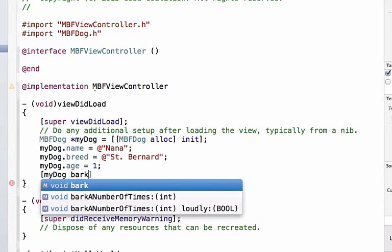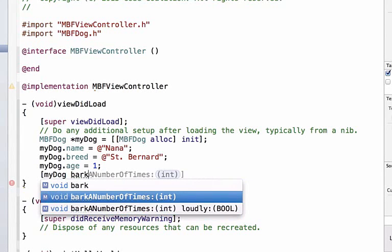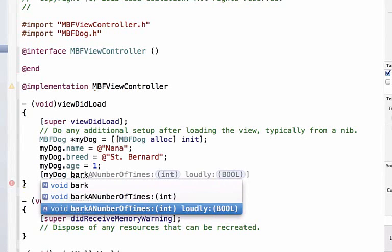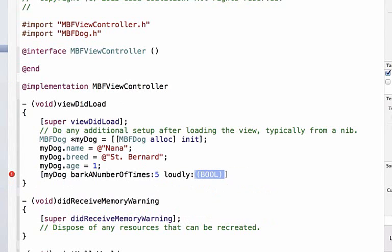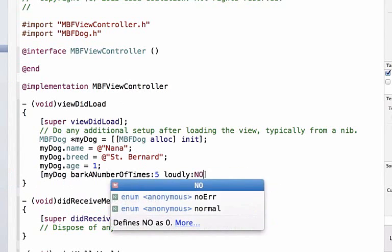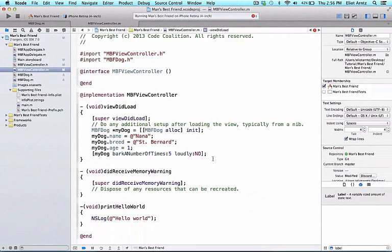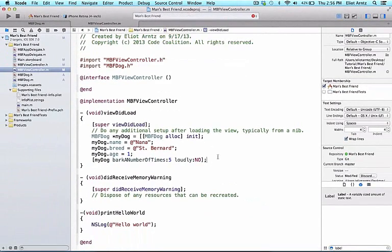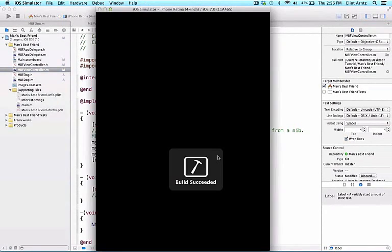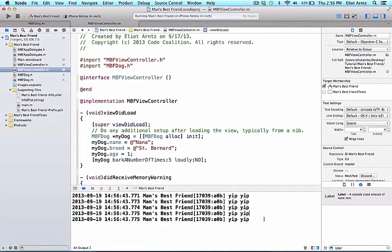And I can say barkANumberOfTimes, and then we see we get both options here. So we can scroll down to the bottom option because we want to use the loudly option. So we get an autofill here, and remember that we have to remove this blue stuff. And we can simply type a number in here, so we can type 5 in. And let's first have it bark softly, so we're going to use no because we don't want it to bark loudly. And we can run our program.